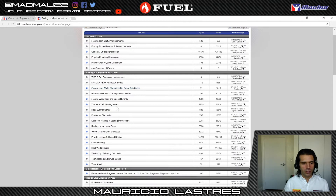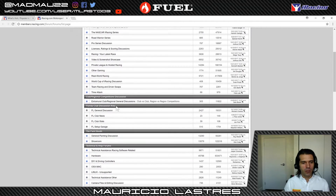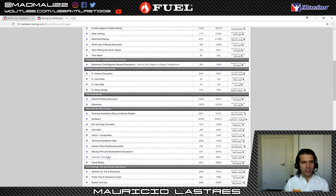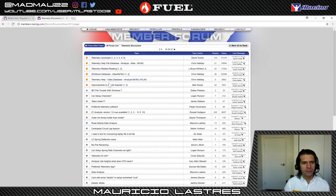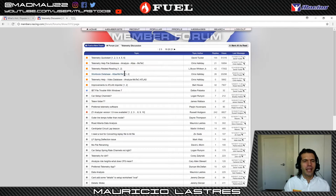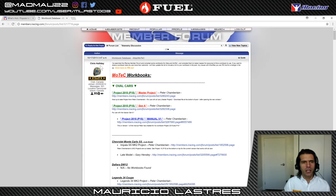We're going to the iRacing forum first, specifically the telemetry section — Telemetry Discussion. There are a couple of very important things pinned to the top. iRacing has a relationship with Atlas, which is a different data analysis software package. That one is about the same thing as MoTeC. I prefer to use MoTeC, and that's why I use it.